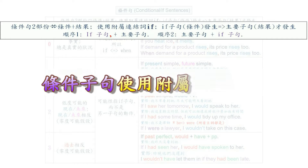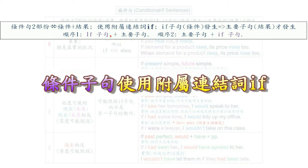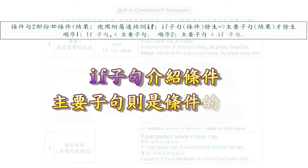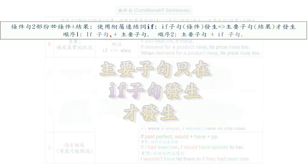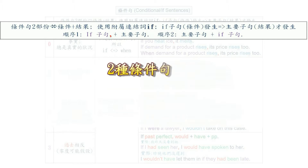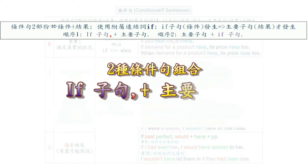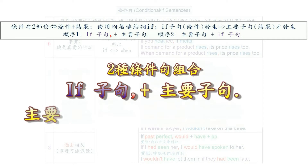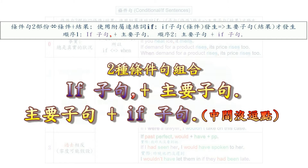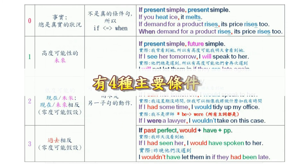Condition clauses use subordinating conjunctions — 'if'. The if clause introduces a condition, and the main clause is the result of that condition. The main clause only happens when the events in the if clause happen. Note that there are two ways of ordering a conditional sentence: we can use the if clause, comma, plus the main clause, or the main clause plus the if clause without a comma. There are four main types of conditionals: 0, 1, 2, and 3.